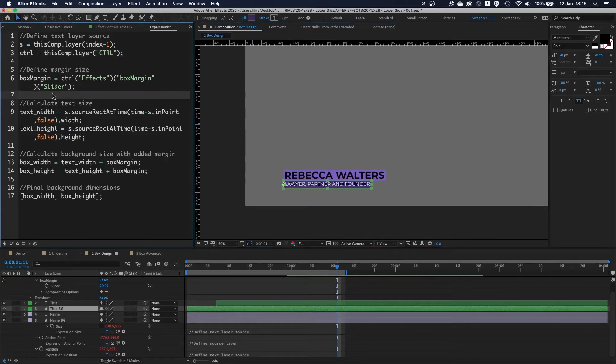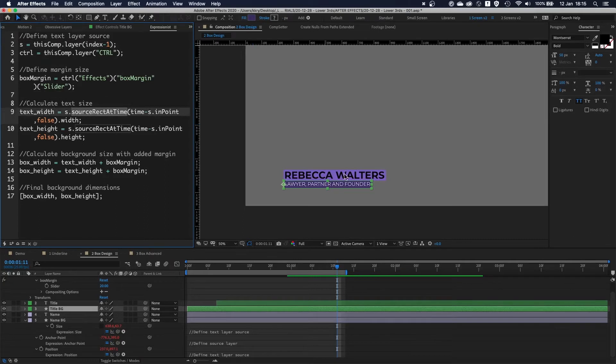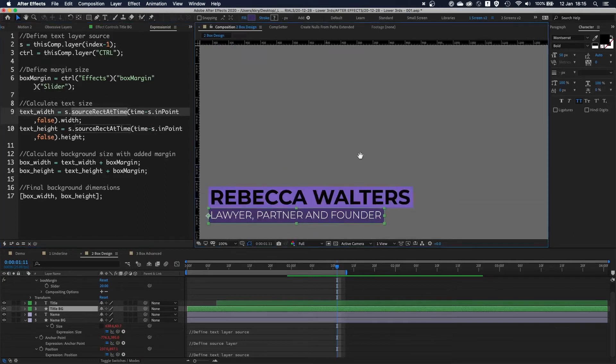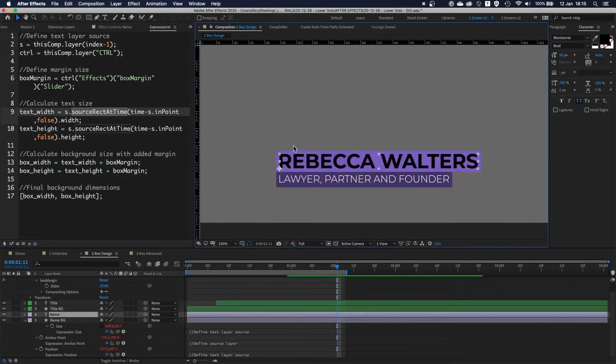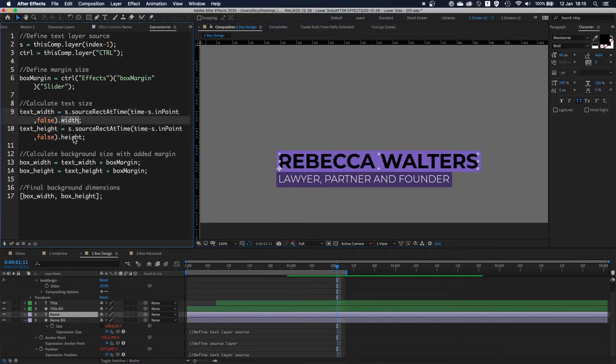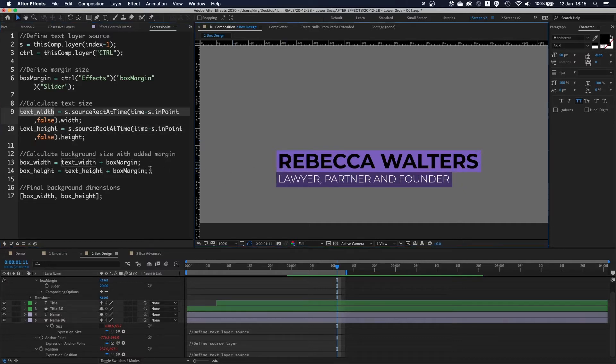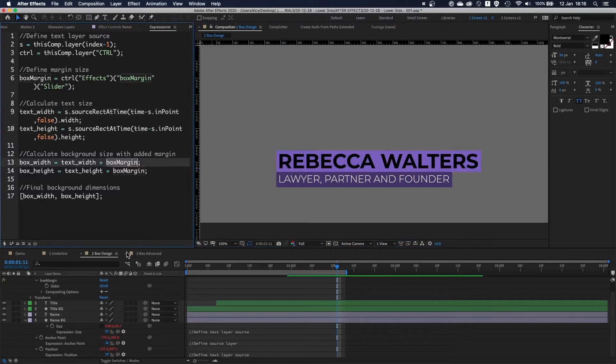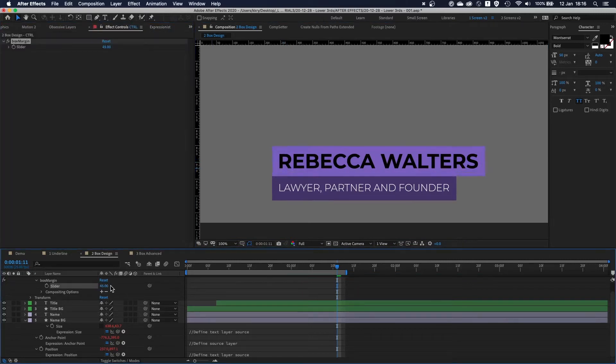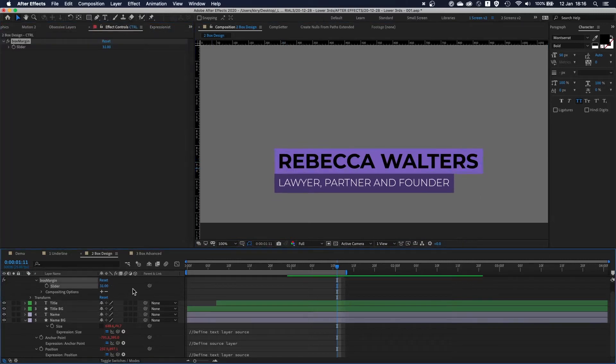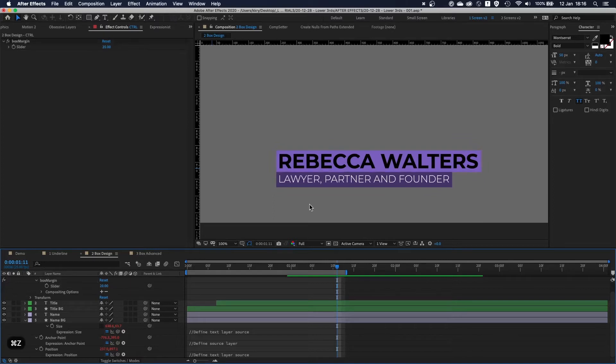I'm using this s variable to calculate again sourceRectAtTime to calculate the value of this layer at a given time. In this case I'm using width and height only. Afterwards, once I have these values, I want to add a margin around this box. So this is where the box margin comes in. Then I can play with it and adjust it on the fly.